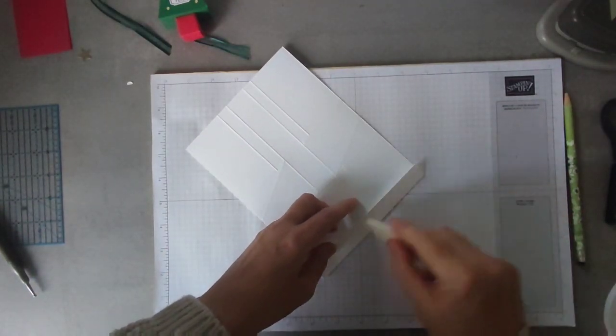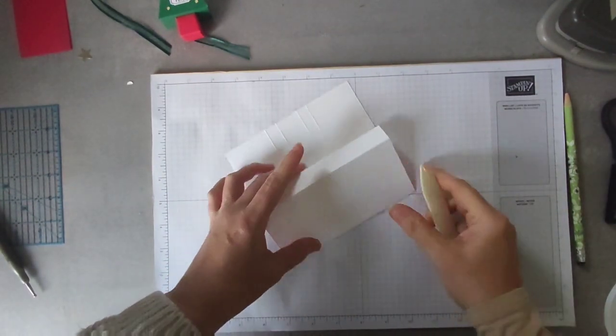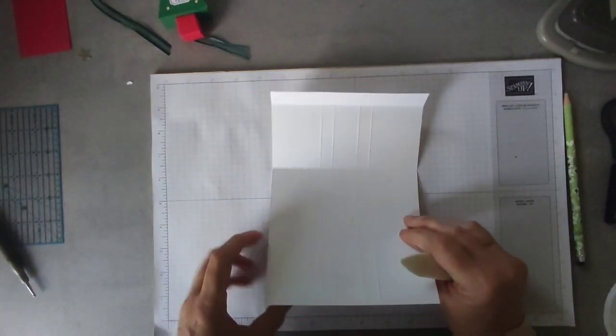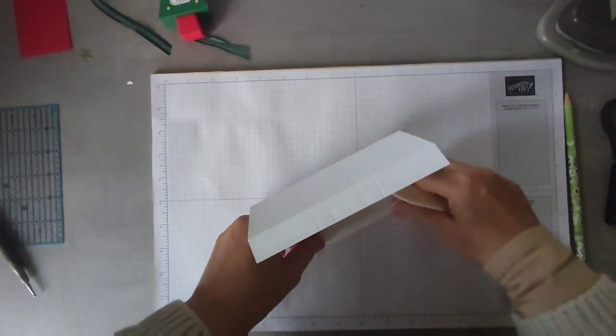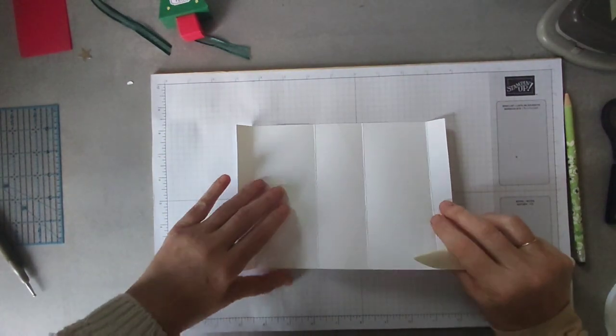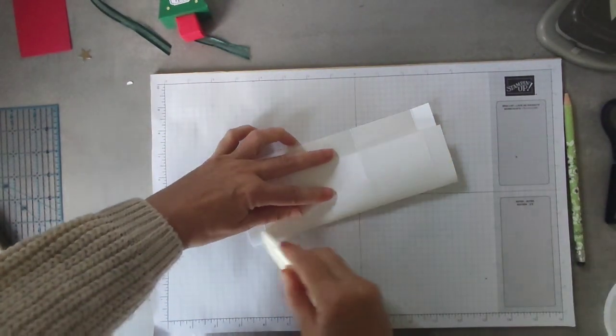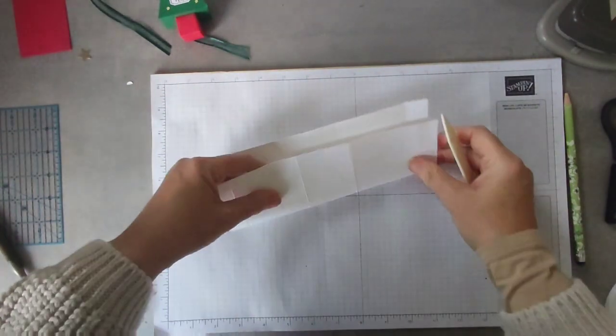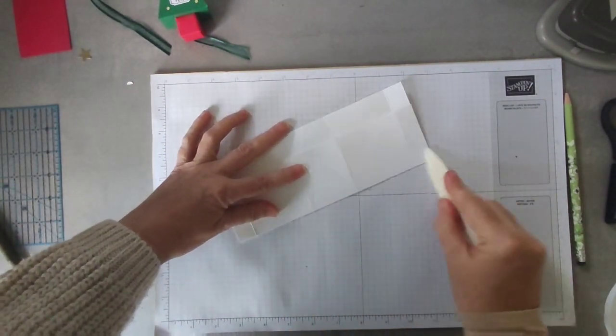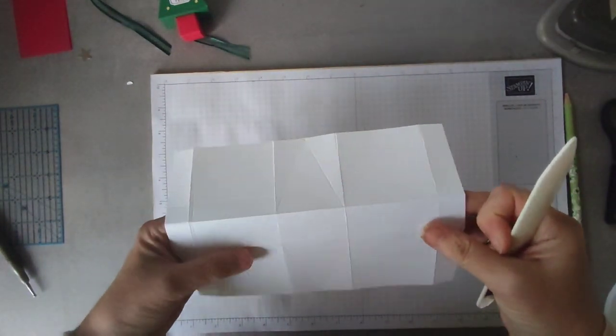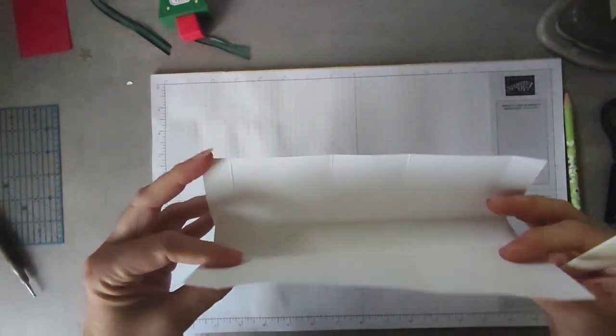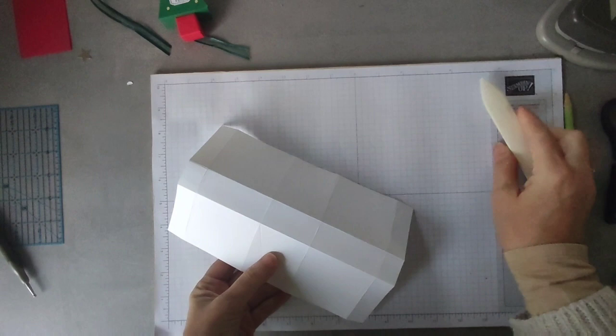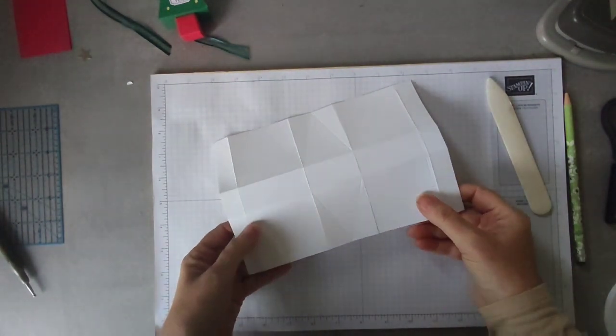So you're going to fold and burnish all the complete score lines. Donc tu vas plier et puis plier les lignes complètes. Like so.